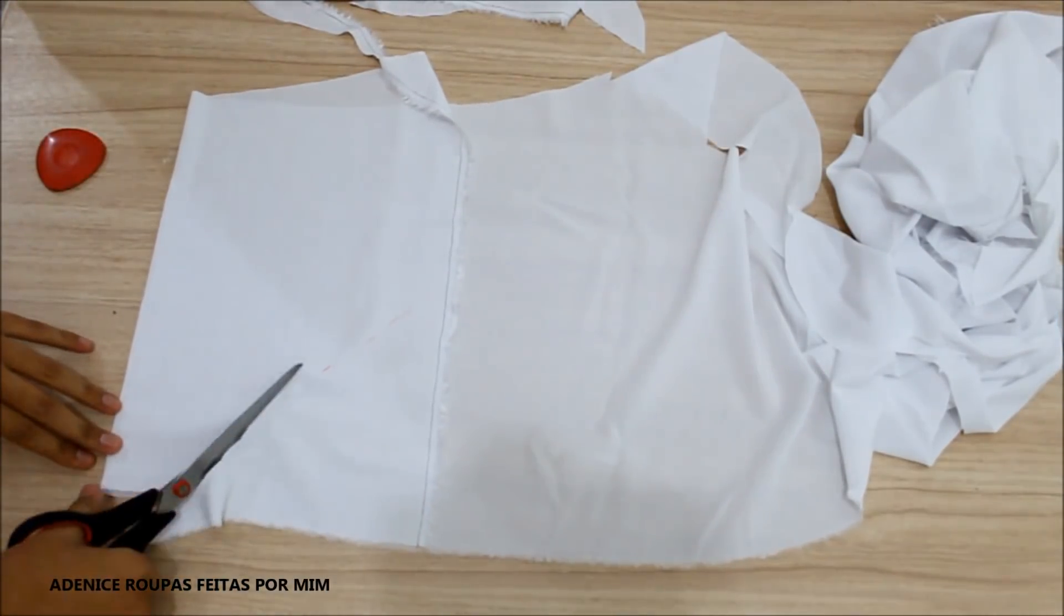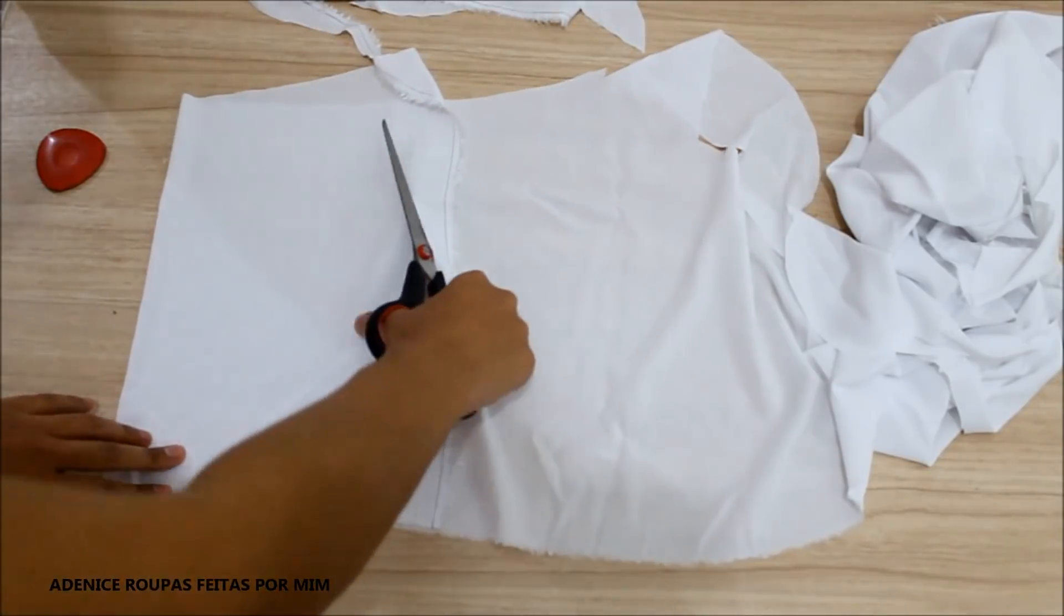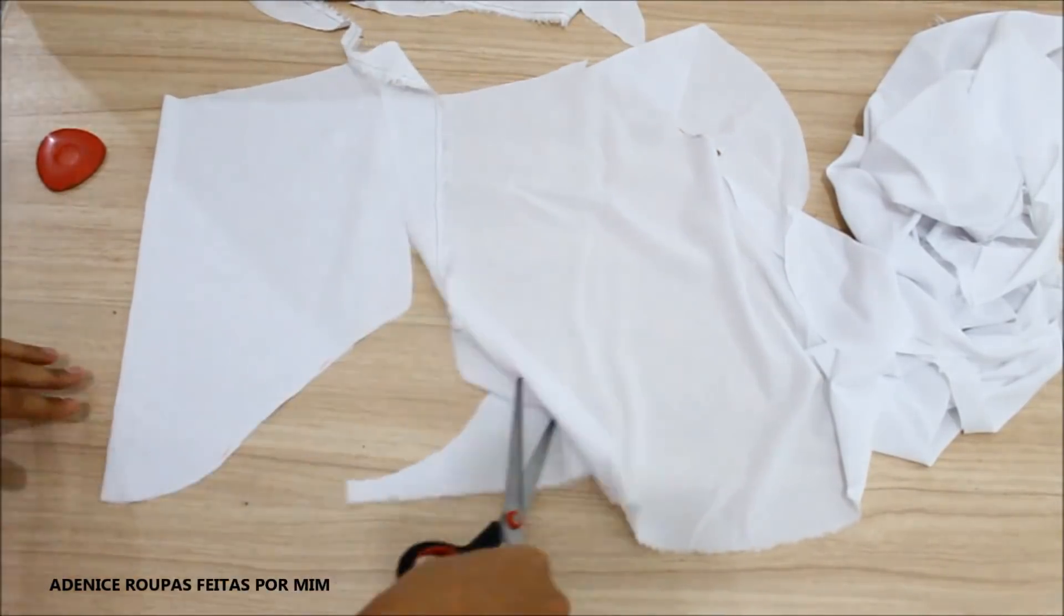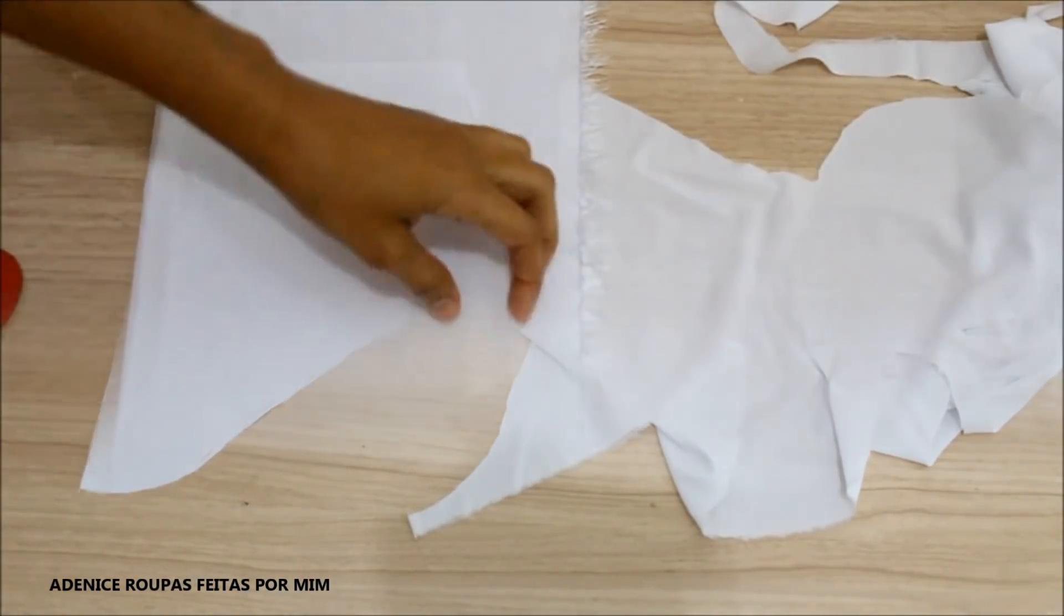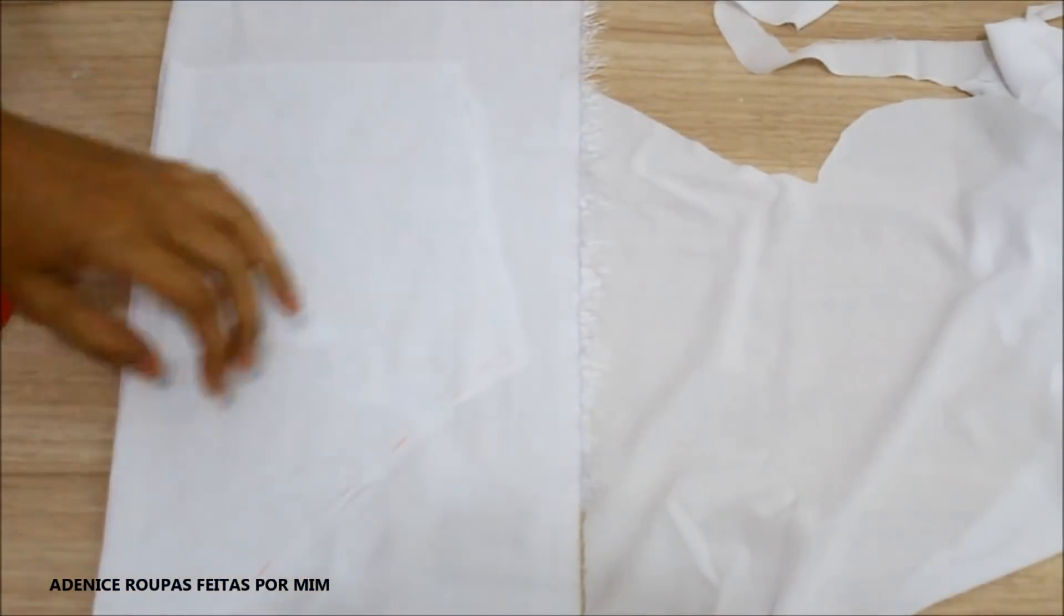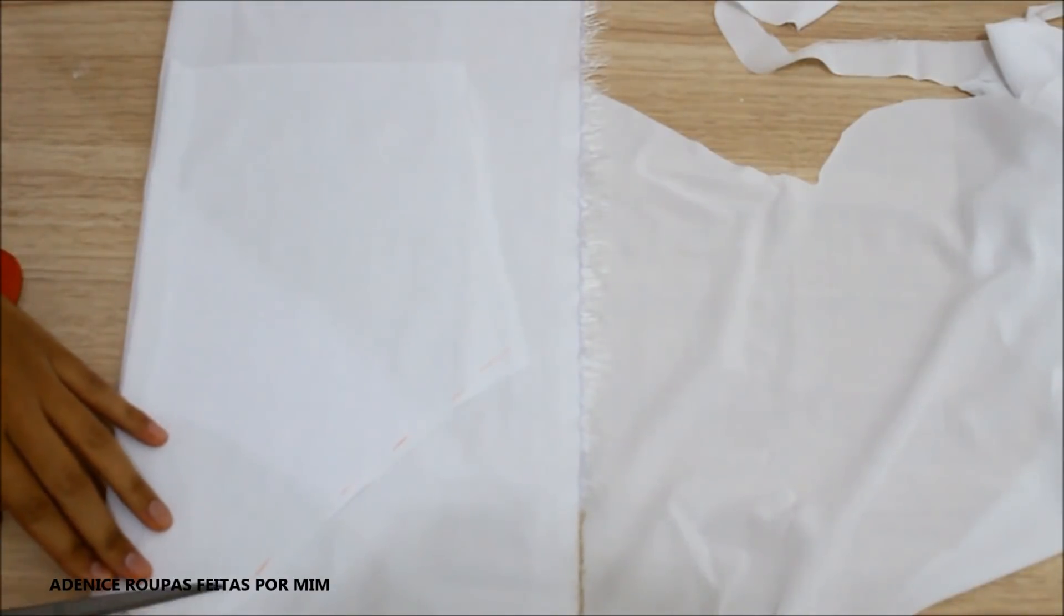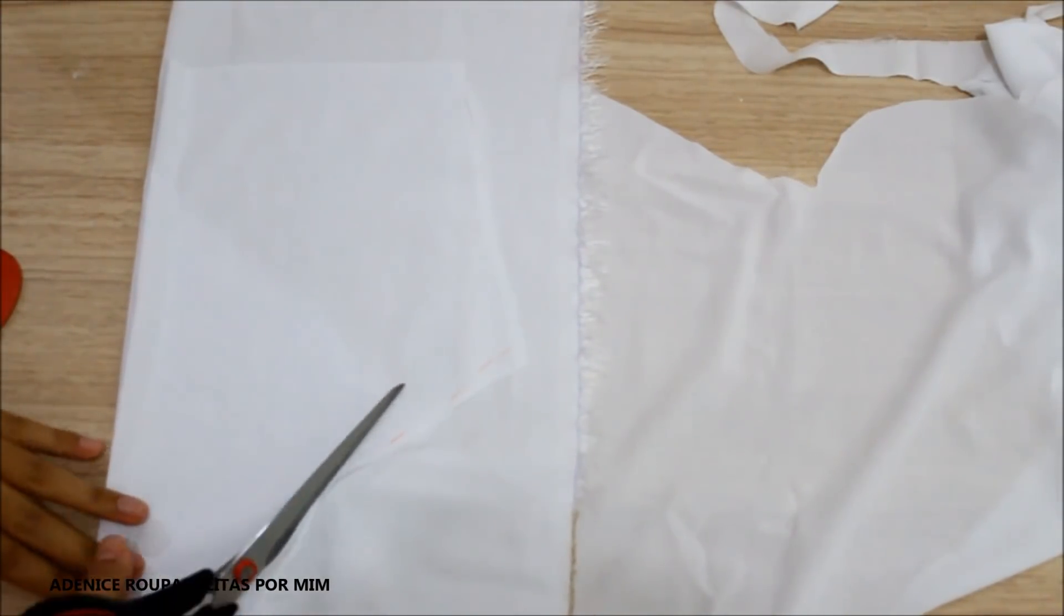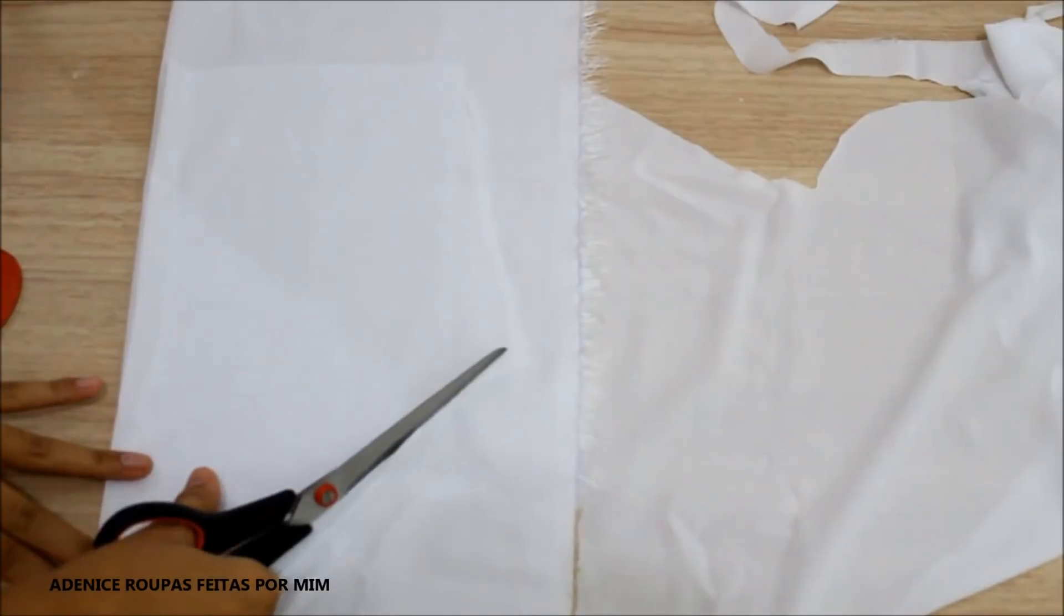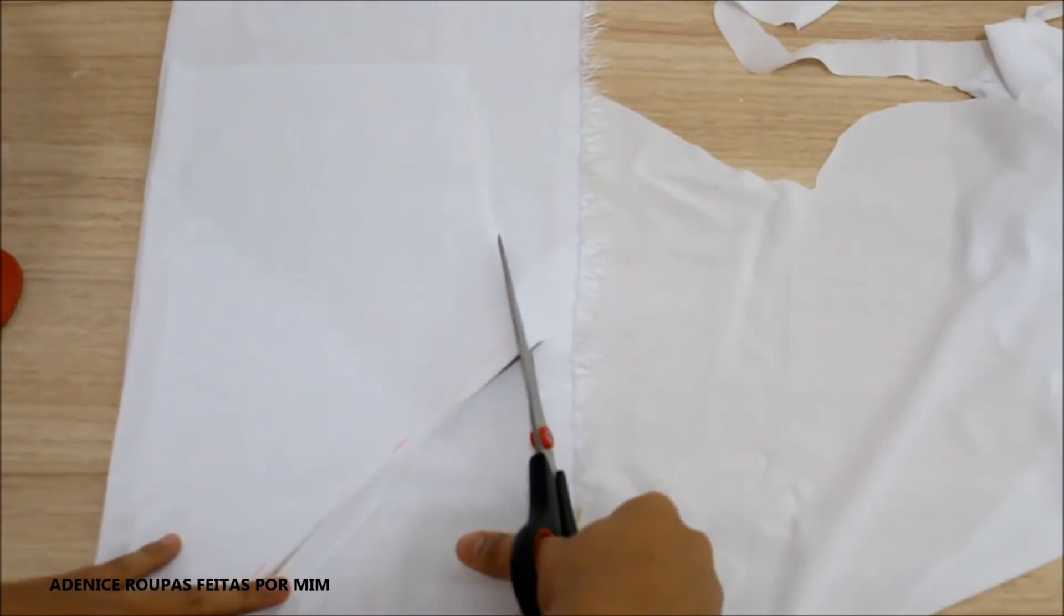E depois de feitas as marcações, é só cortar. Eu estou cortando uma manga. E agora eu vou cortar a outra manga. É só posicionar novamente em cima da dobra do tecido e cortar.